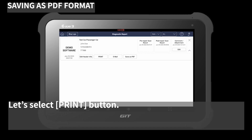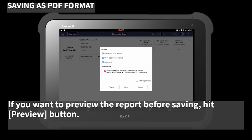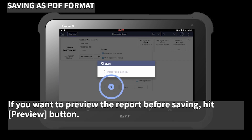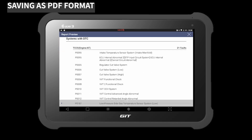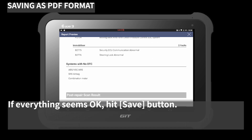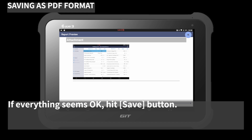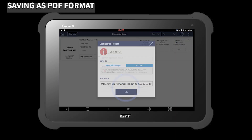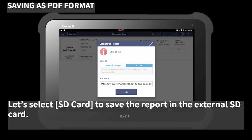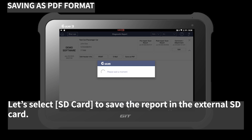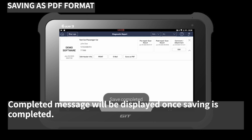Let's select the 'Print' button. Select the checkbox if you wish to include the attachment in the report. If you want to preview the report before saving, hit the 'Preview' button. If everything seems OK, hit the 'Save' button. You have the option to save the report in internal storage or SD card. Let's select SD card. A completed message will be displayed once the saving is completed.